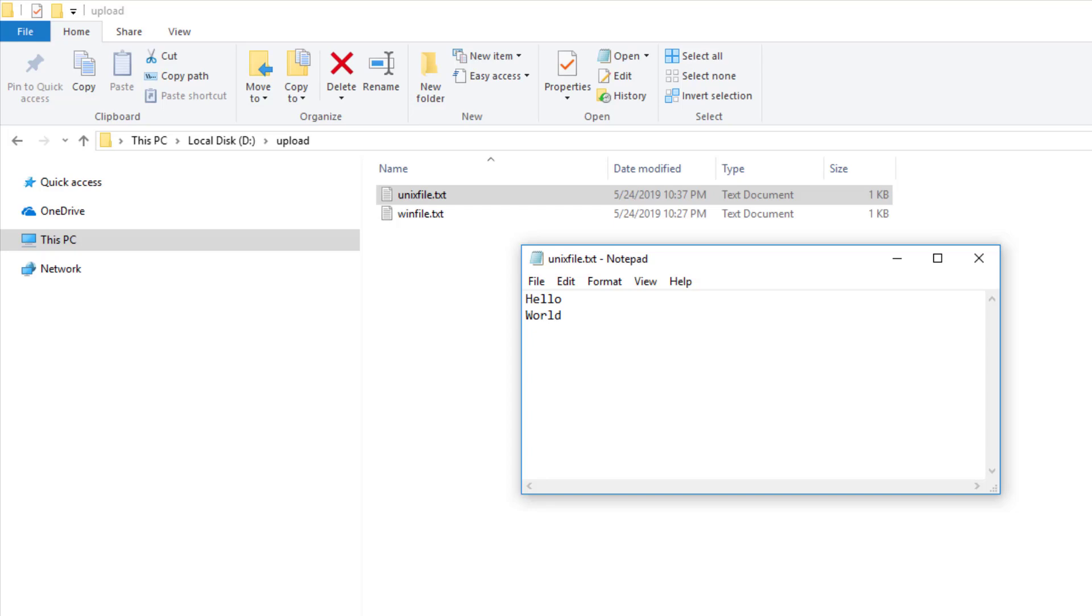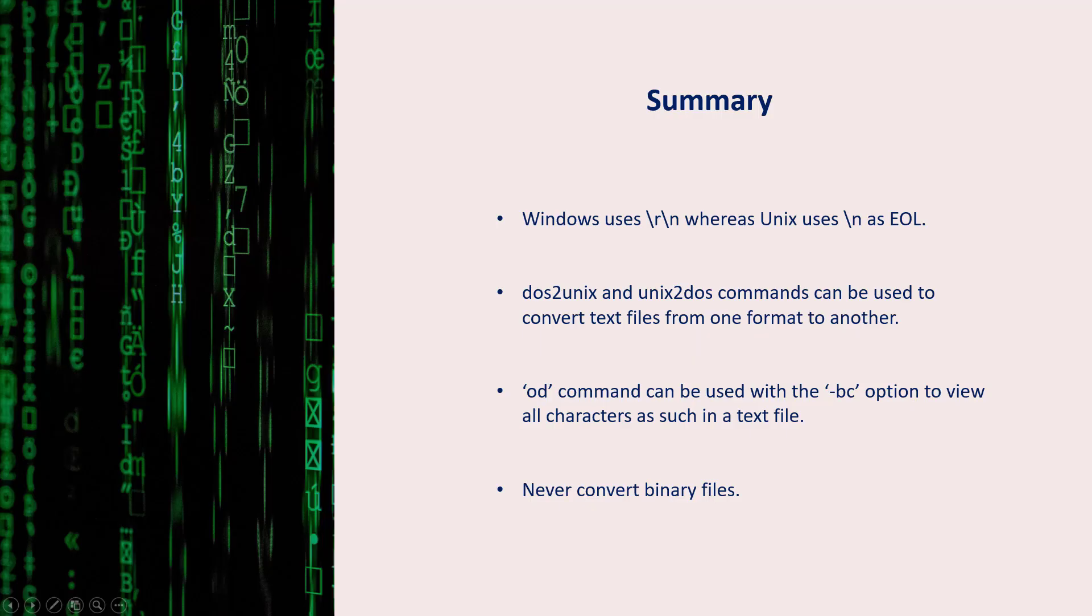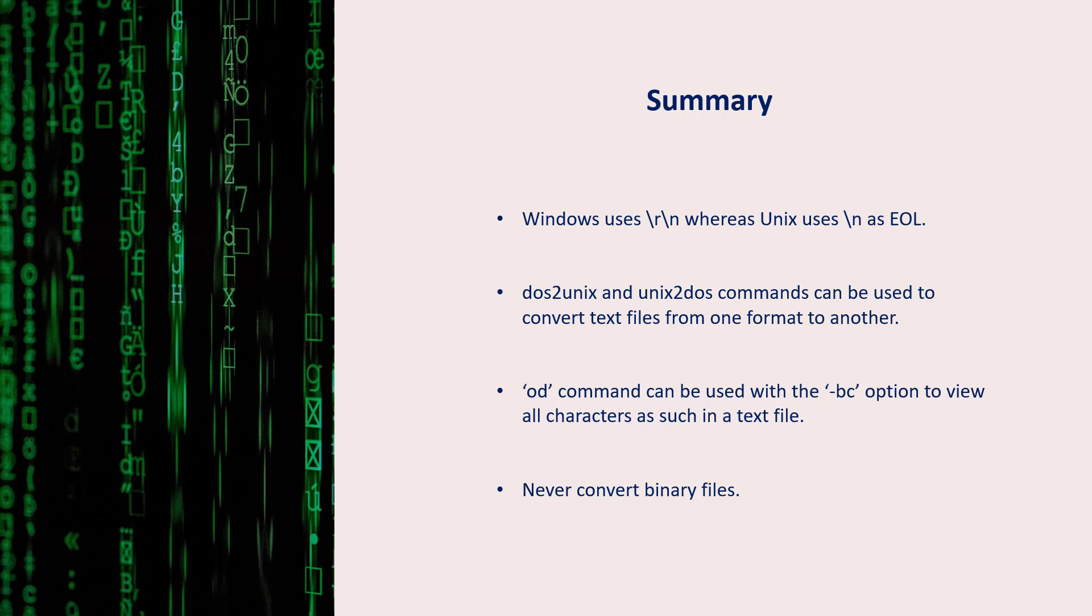Hope that drives home the point that I am trying to make. With this, we have come to the end of this session. We saw how windows uses backslash r backslash n and unix uses backslash n for new line. We also saw how to use the dos to unix and unix to dos commands to convert from one file format to another. We also learned how to use the od command to see the raw characters in a file. That's it for this session and I will see you in the next one.